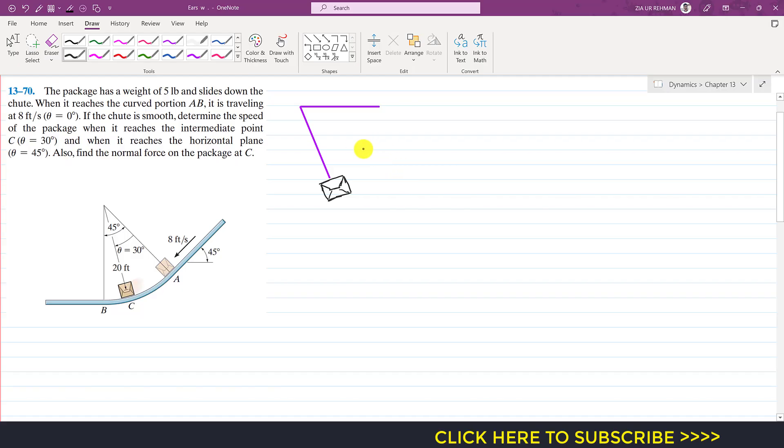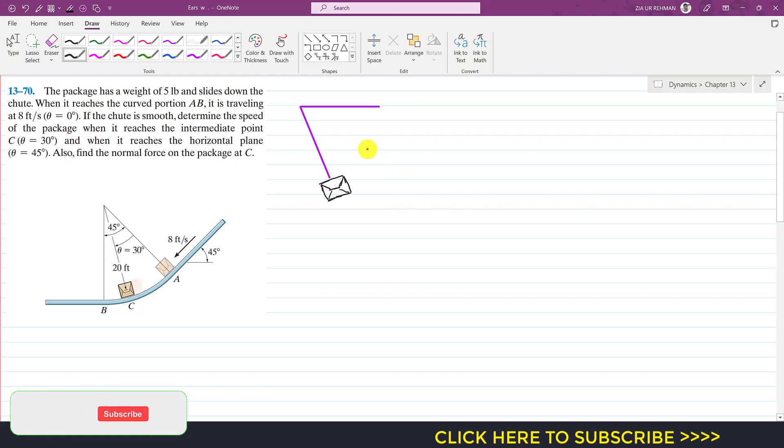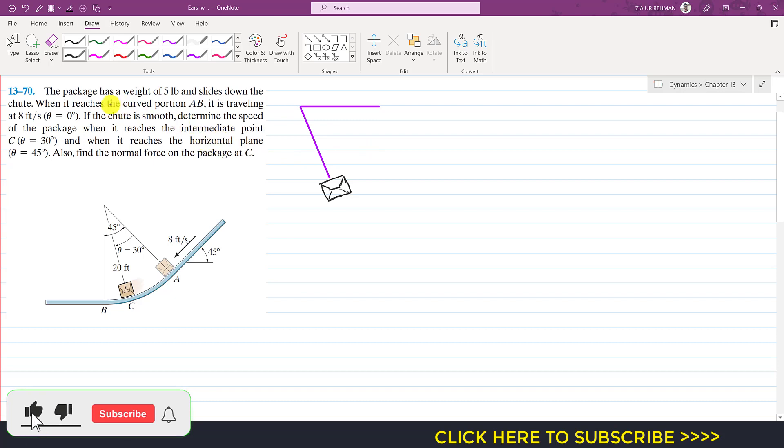Hello students, welcome to Engineers Academy. Let's solve this problem from engineering dynamics.